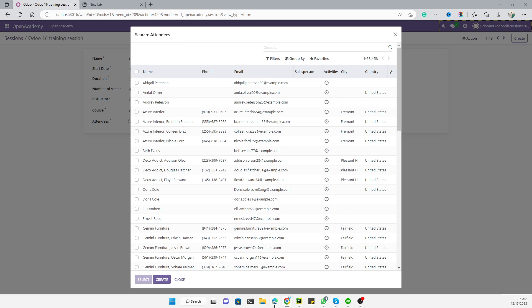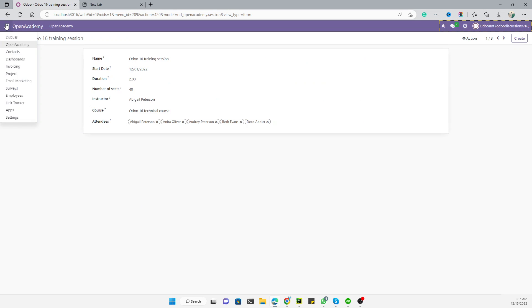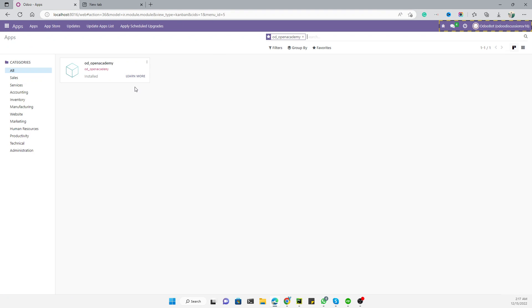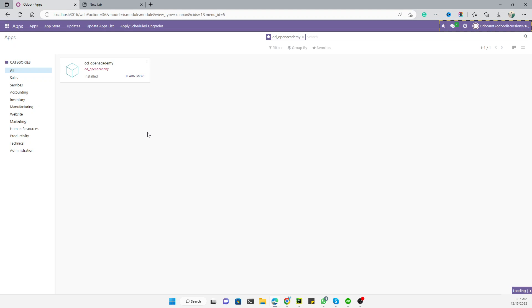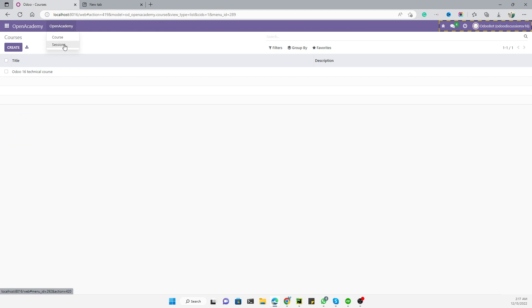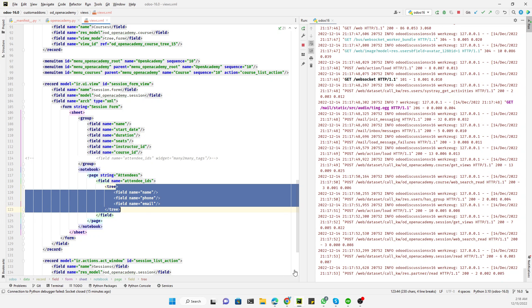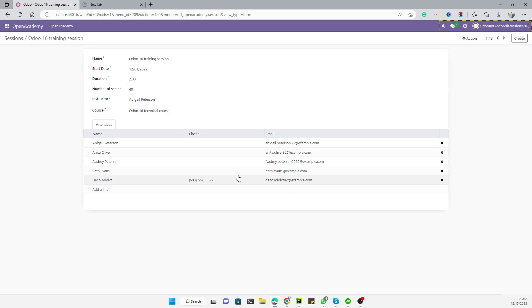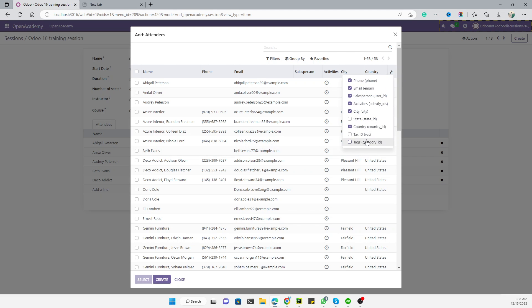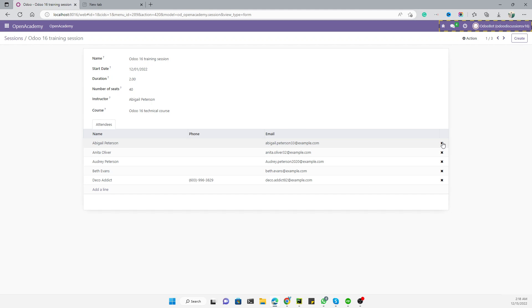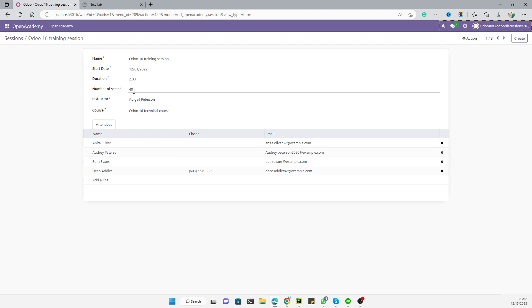After updating the module with the XML changes, go to Open Academy, then Sessions, and open a record. You can see three columns: name, phone, and email, because we added those three fields in the tree view. You can add further fields as needed. To delete an attendee record, click on it and it will be deleted — then save. This is how you can add many-to-many fields in Odoo.